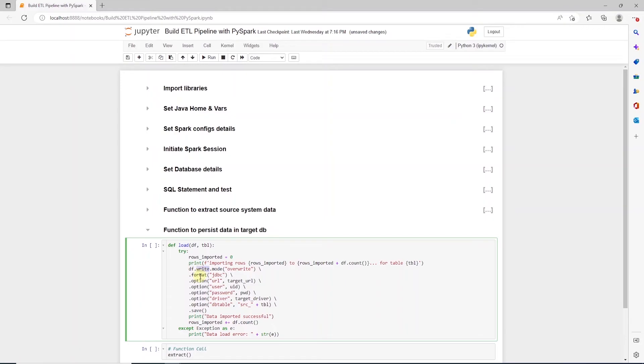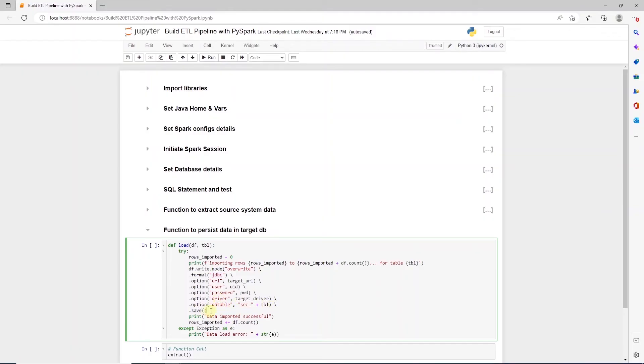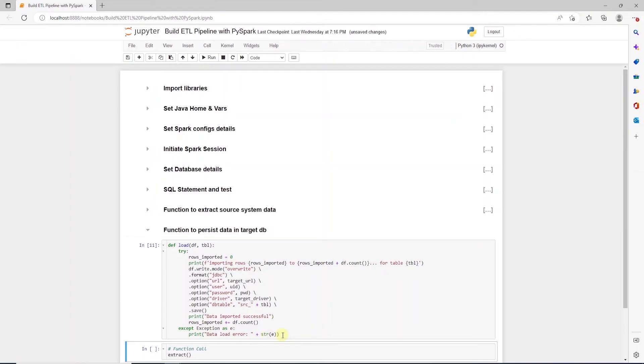This time around, we call the write function on the DataFrame with JDBC format. We set the database detail in the options such as JDBC URL, user, password, driver and the table name. Now we call the save function on this to persist the data. We print a success message in the try block and capture errors if any in the except block.